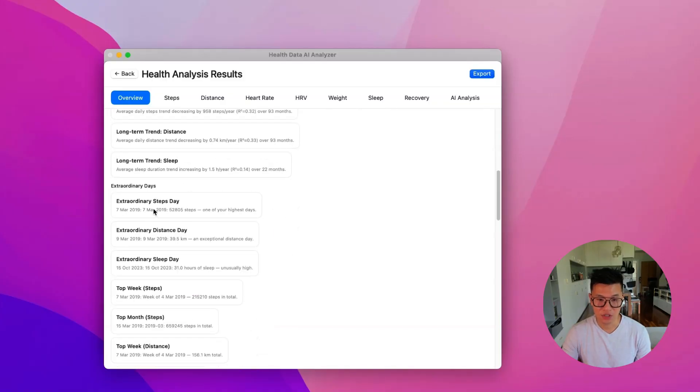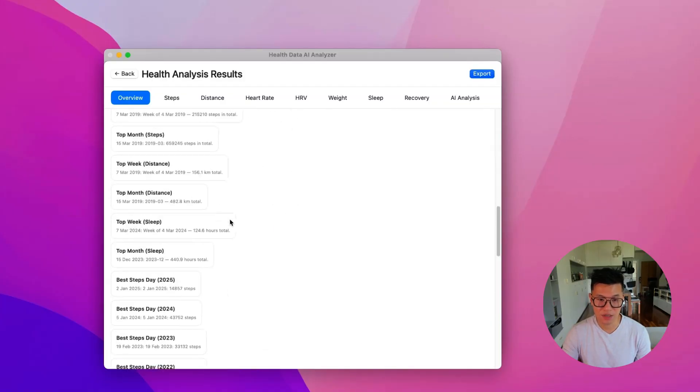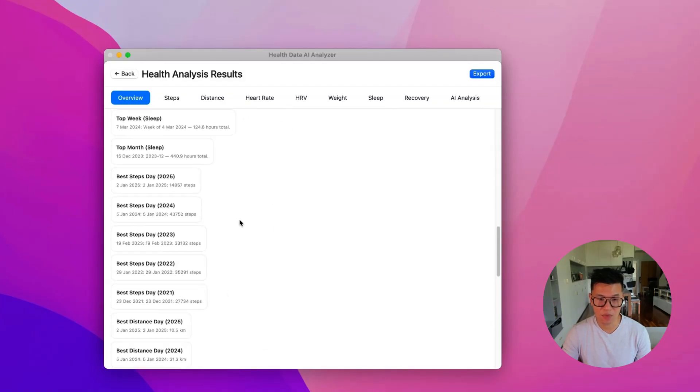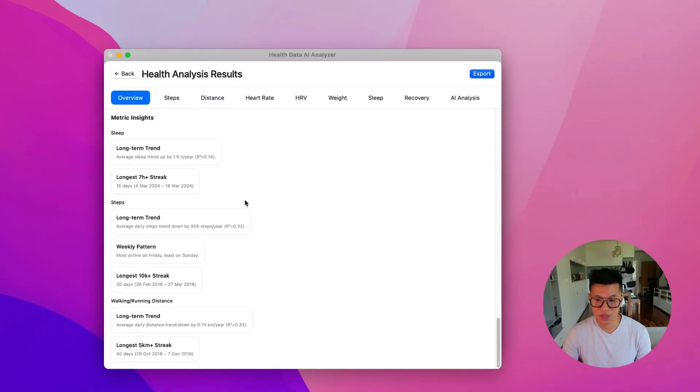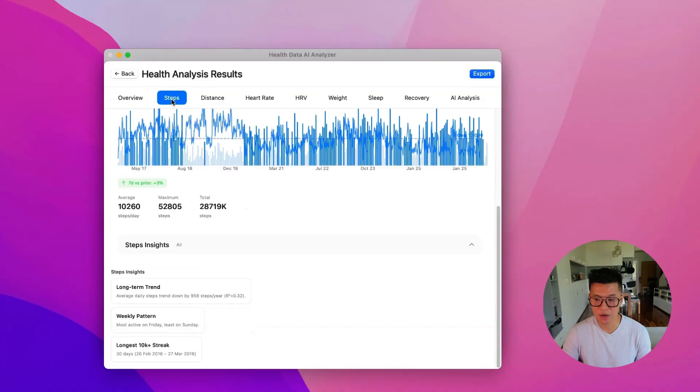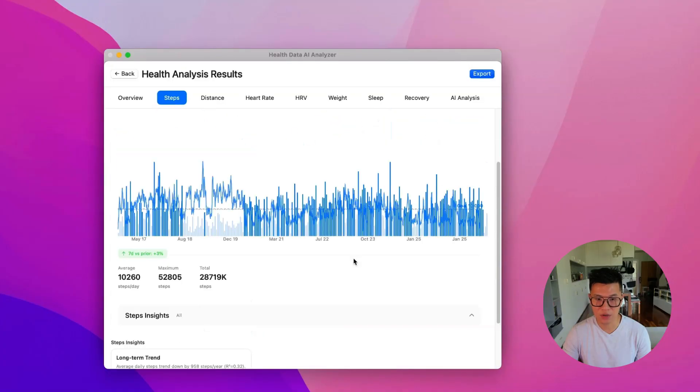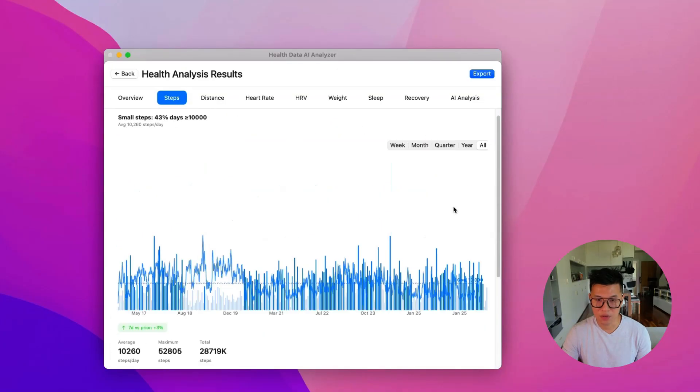And there's extraordinary distance days, top month, interesting trends. And so you can click on each one and look at your data, you can look at all of it. It starts from 2017 all the way to you.